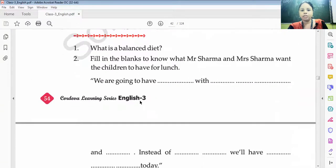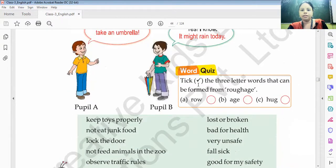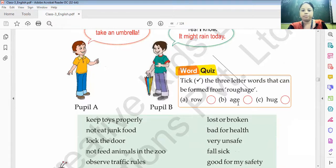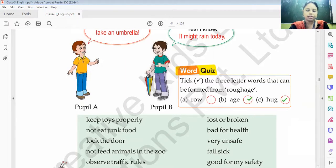The next exercise: pick the three-letter words that can be formed from the word 'roughages.' We can form the word 'age' from it. Those are the correct words to understand.